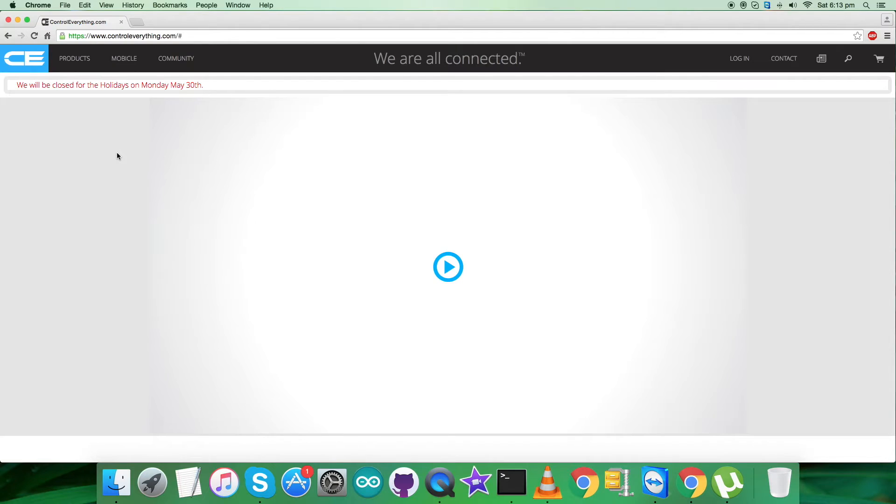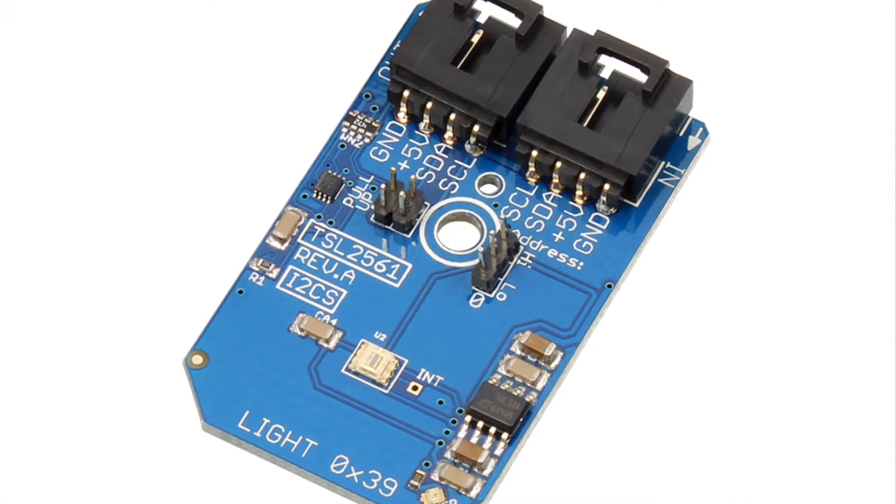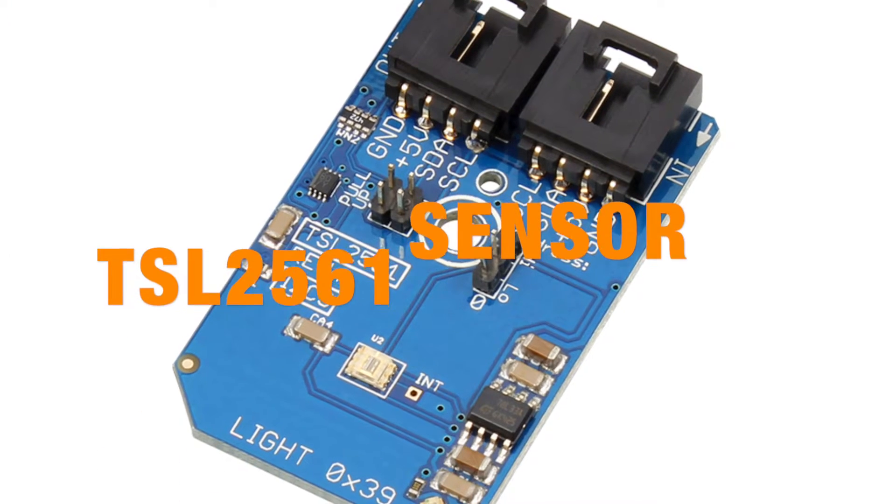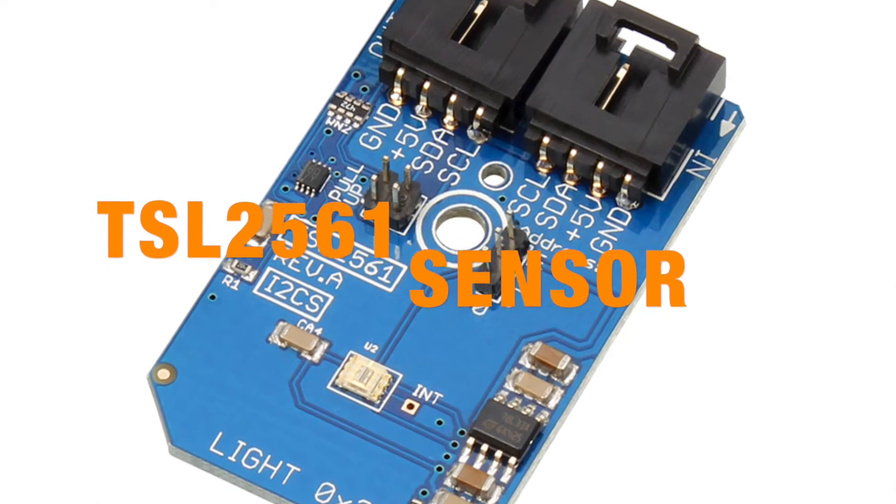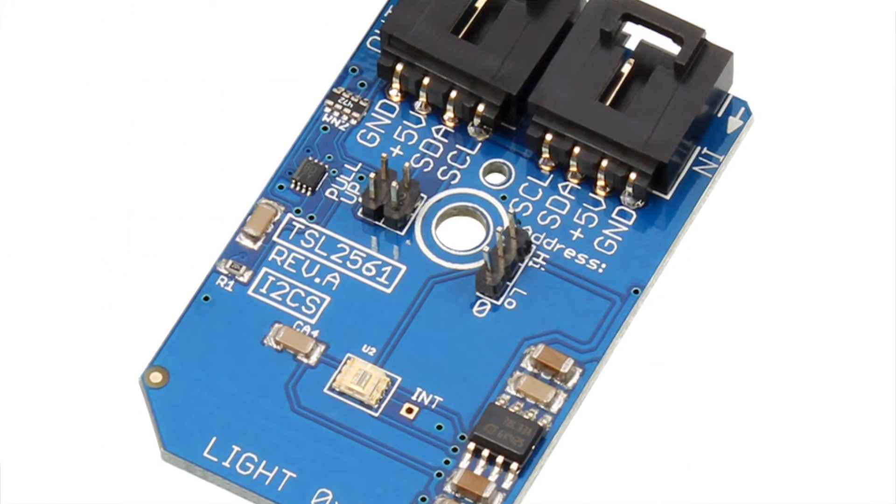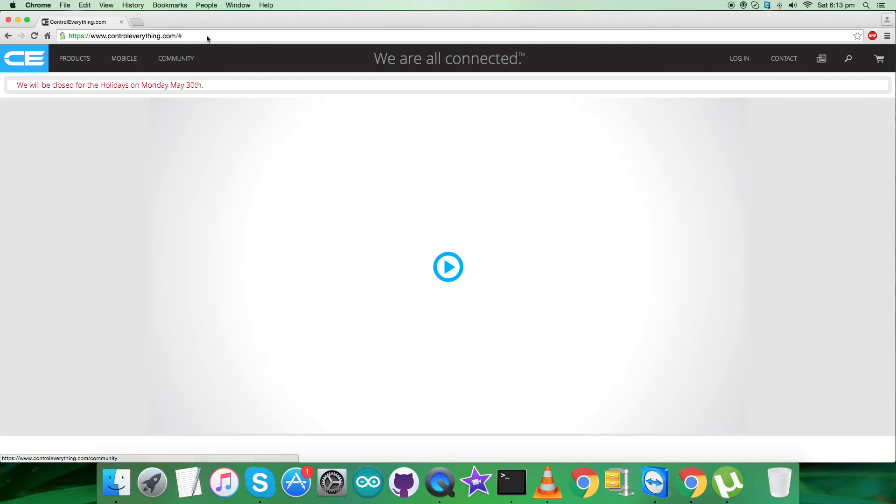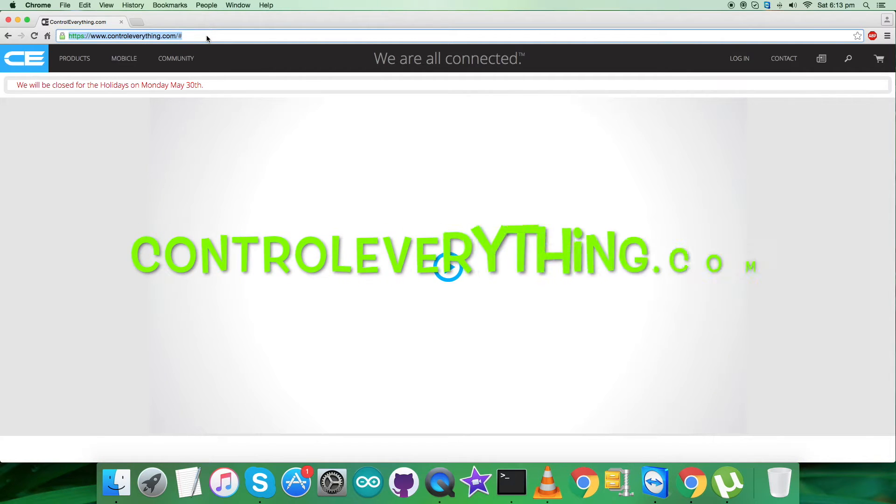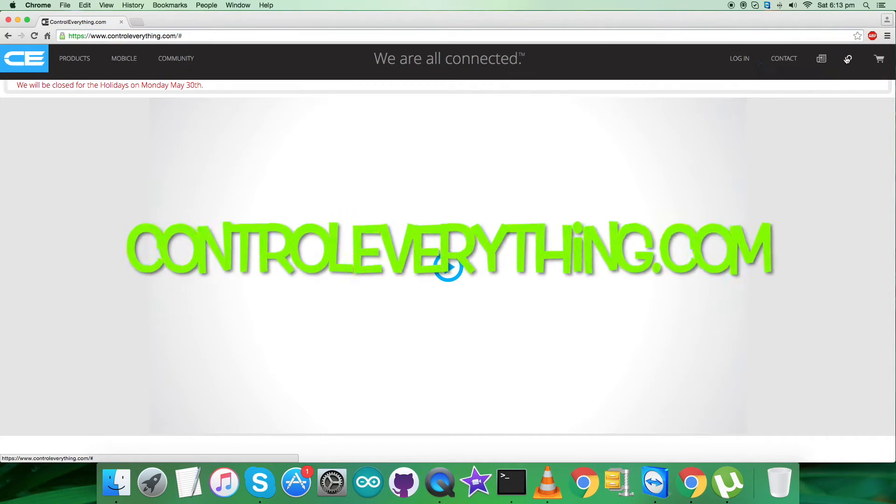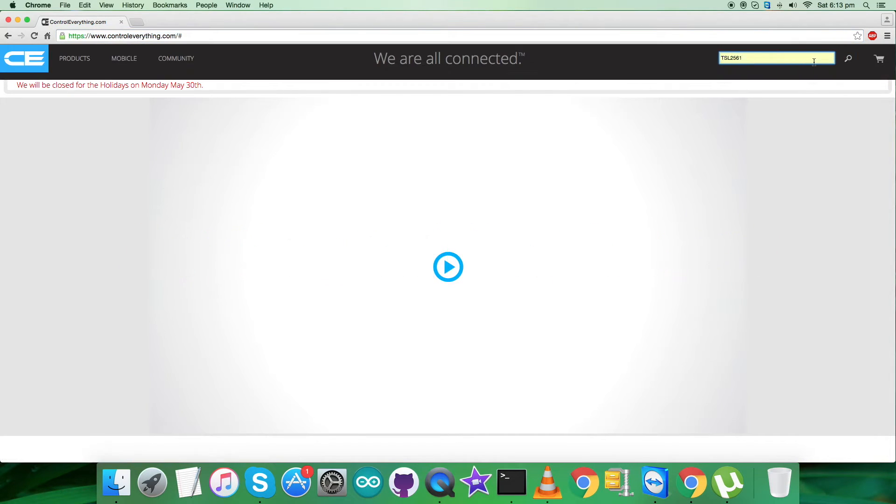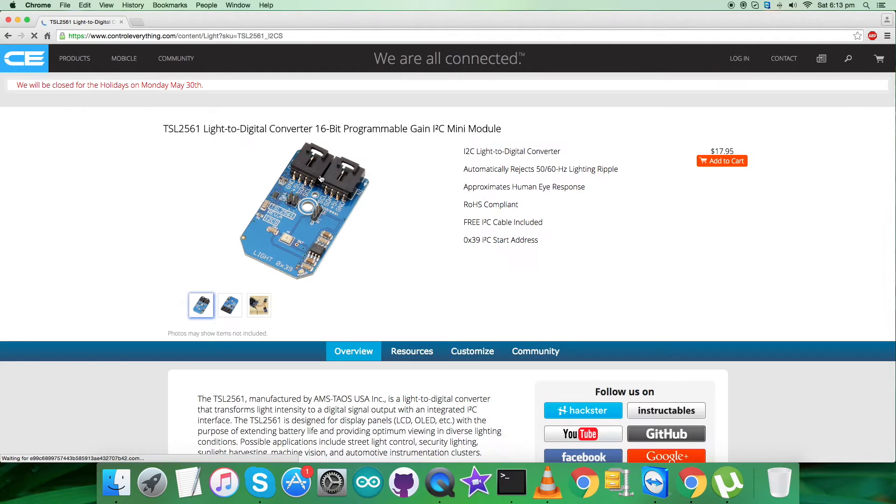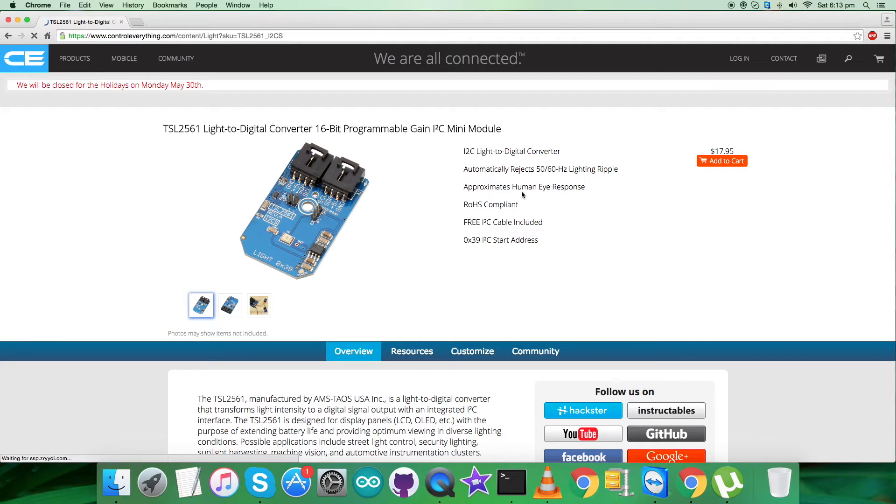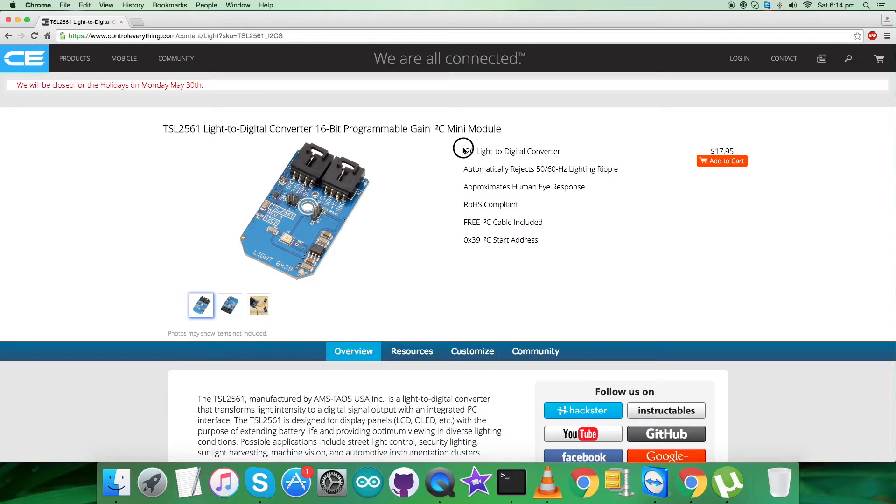Hey guys, welcome back. Now I'm going to start working on a new sensor, the TSL2561. It's a light sensor. To gain more knowledge about the sensor, let's have a look over the website controleverything.com. Search for this sensor TSL2561, and here we go. As you can see, it's a light to digital converter, 16-bit programmable gain I2C module, and these are some of its features.